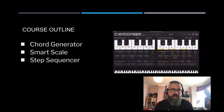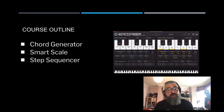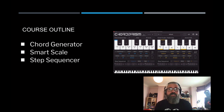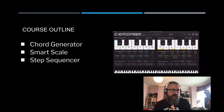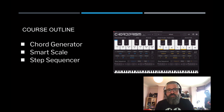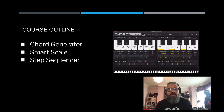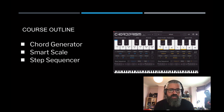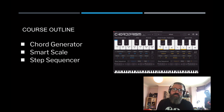We'll first be looking at the Chord Generator — Chord Prism, as it suggests, can generate chords, and I'll show you the details of that. Then we'll move on to the Smart Scale, which is where Chord Prism moves away from other plugins or DAW features you may have used for generating chords and music theory. The Smart Scale is really powerful, and I'll also show you how the step sequencer works within it.